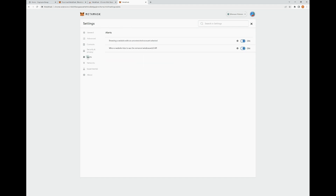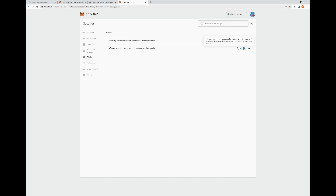Moving down to Alerts. Under Alerts, the first option is browsing a website with an unconnected account selected — this alert is shown in the pop-up when you're browsing a connected Web3 site but the currently selected account is not connected, letting you know your wallet is not connected to the website. The second option is when a website tries to use the removed window.web3 API — this alert is shown when you're browsing a site that tries to use the removed window.web3 API and may be broken as a result.